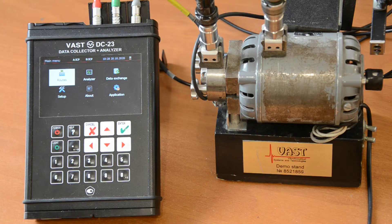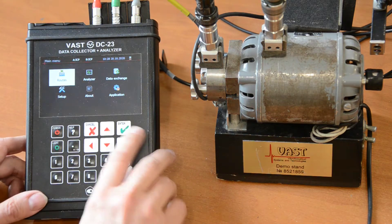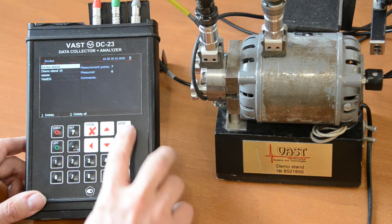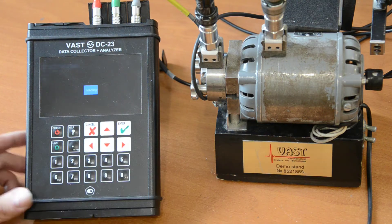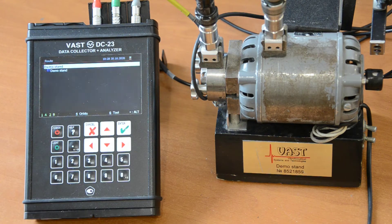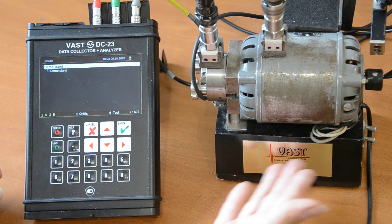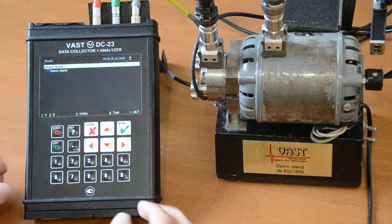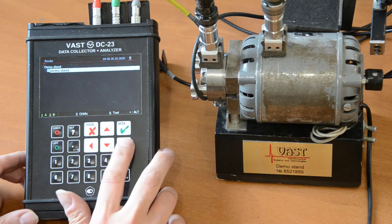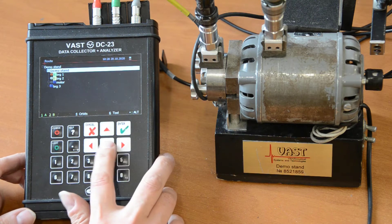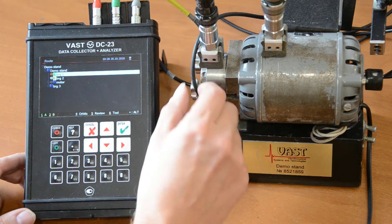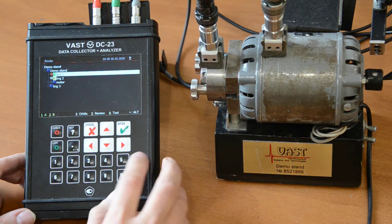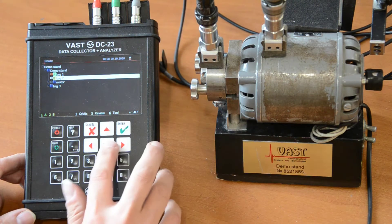Once you have a root, you can download it from the computer and it has the full structure of your equipment. For example, here I have a small demo stand and I have set up it in the database. I have bearing number 1 that is located here. I have bearing number 2 that is located here.